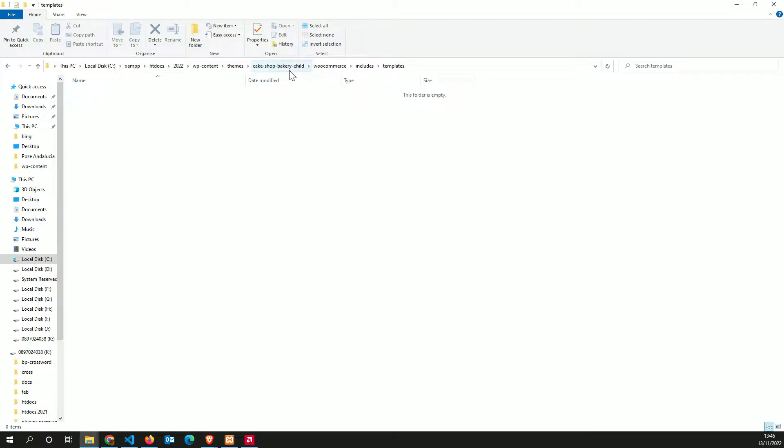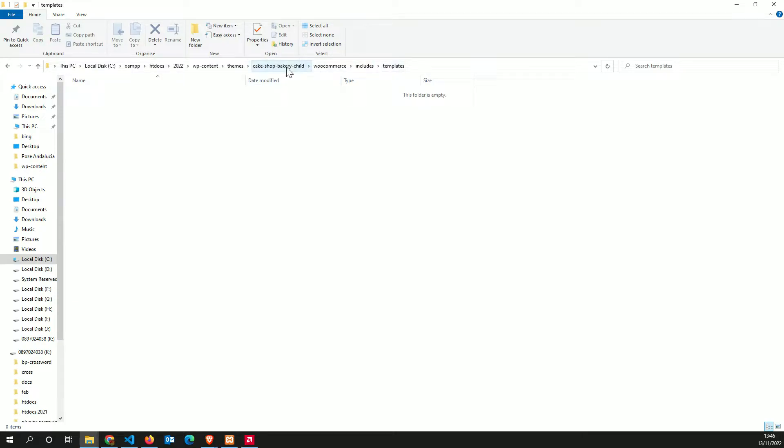Inside the teams folder, you have to have your child's theme, not the main. You always have to have a child's theme. Inside the child's theme, you have to create the folder called WooCommerce, and inside that, includes, and inside that, templates.